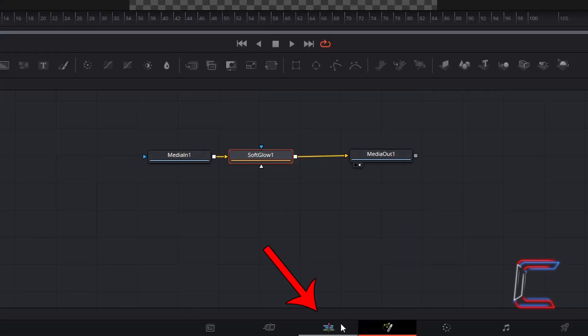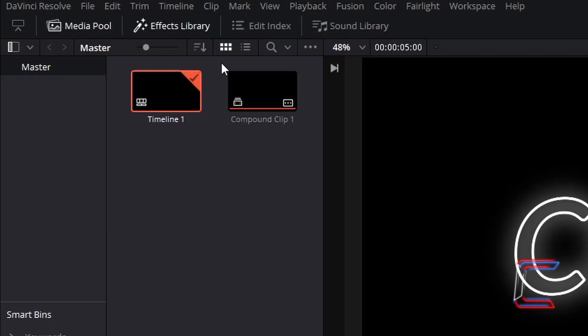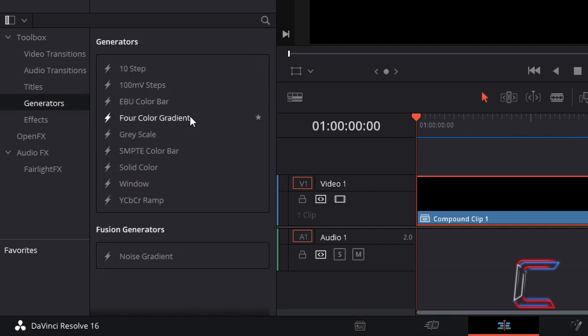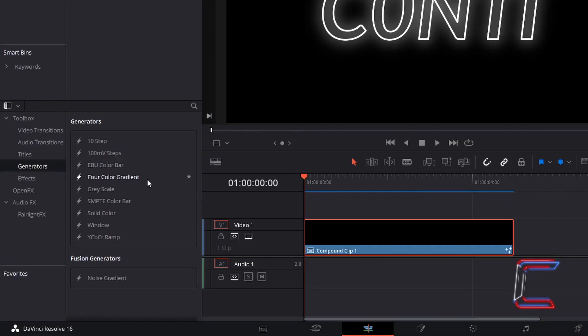Return to the edit window, back to effects library, under toolbox select generators, and then four colour gradient. Click and drag this to the timeline above your compound clip.